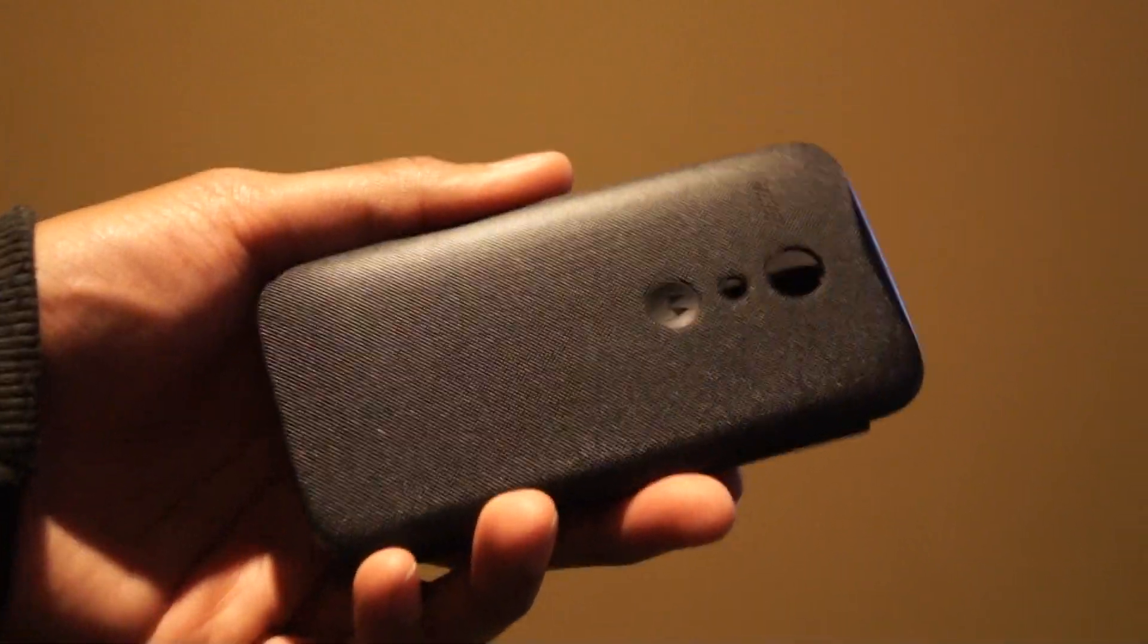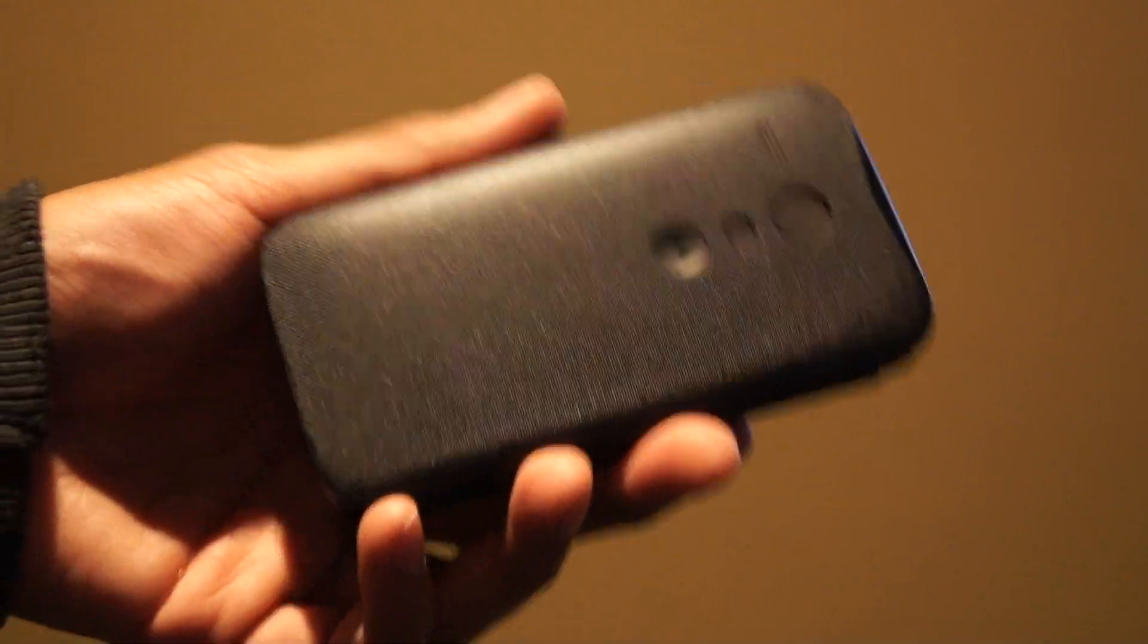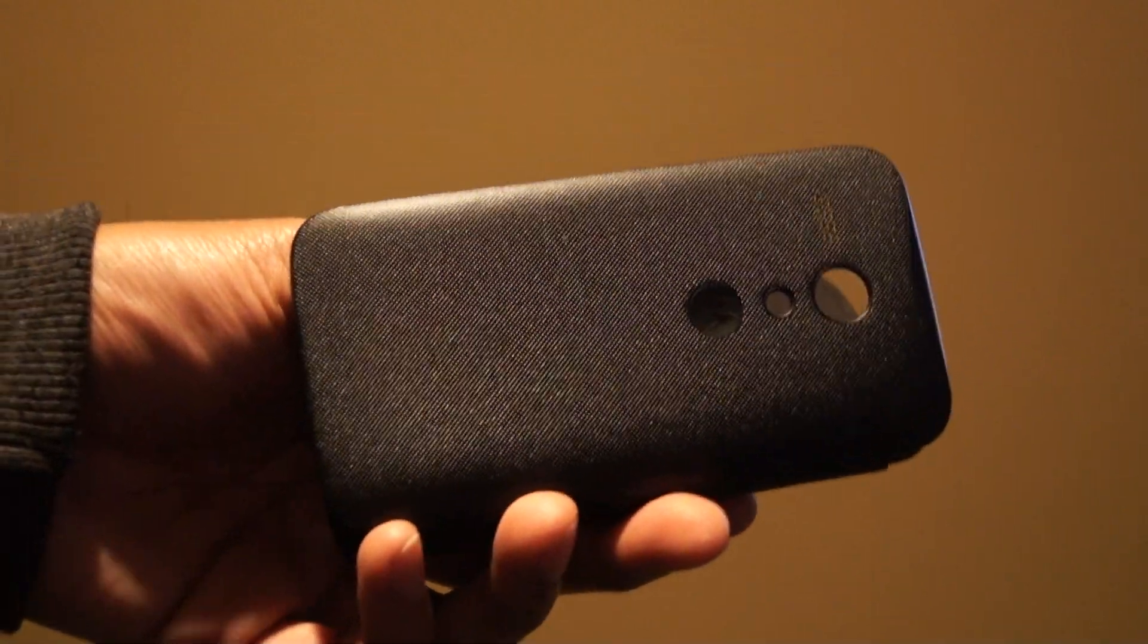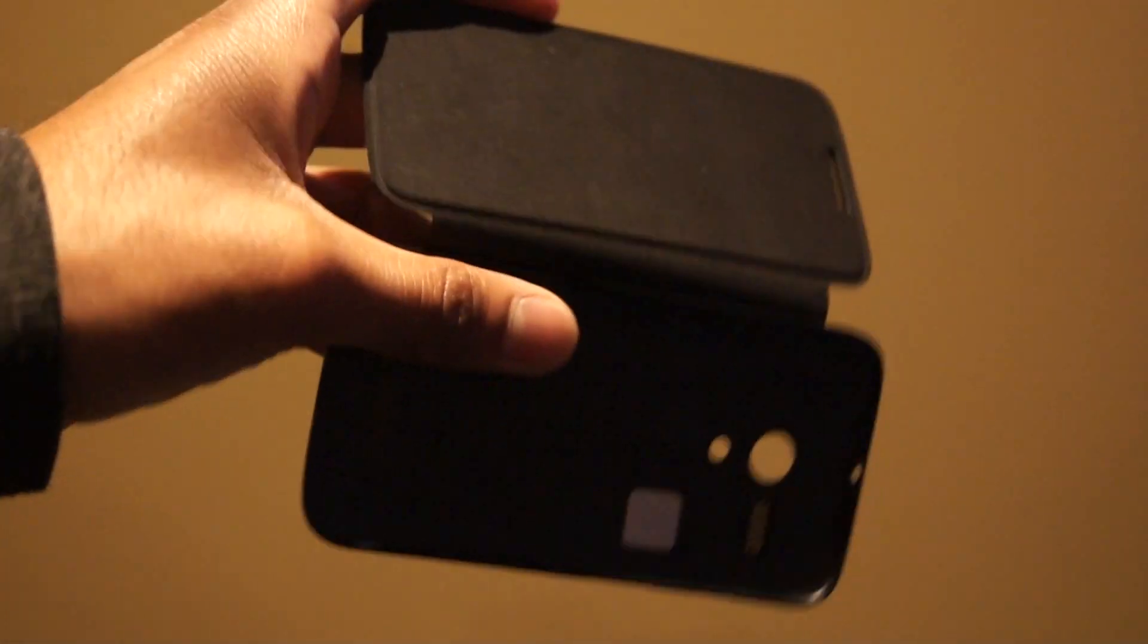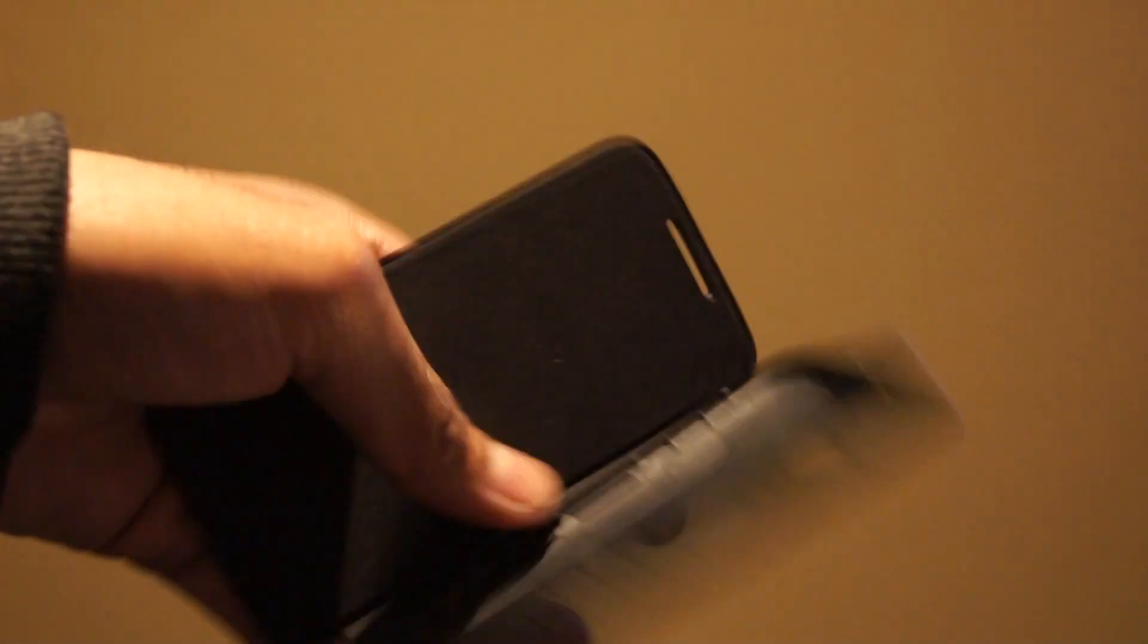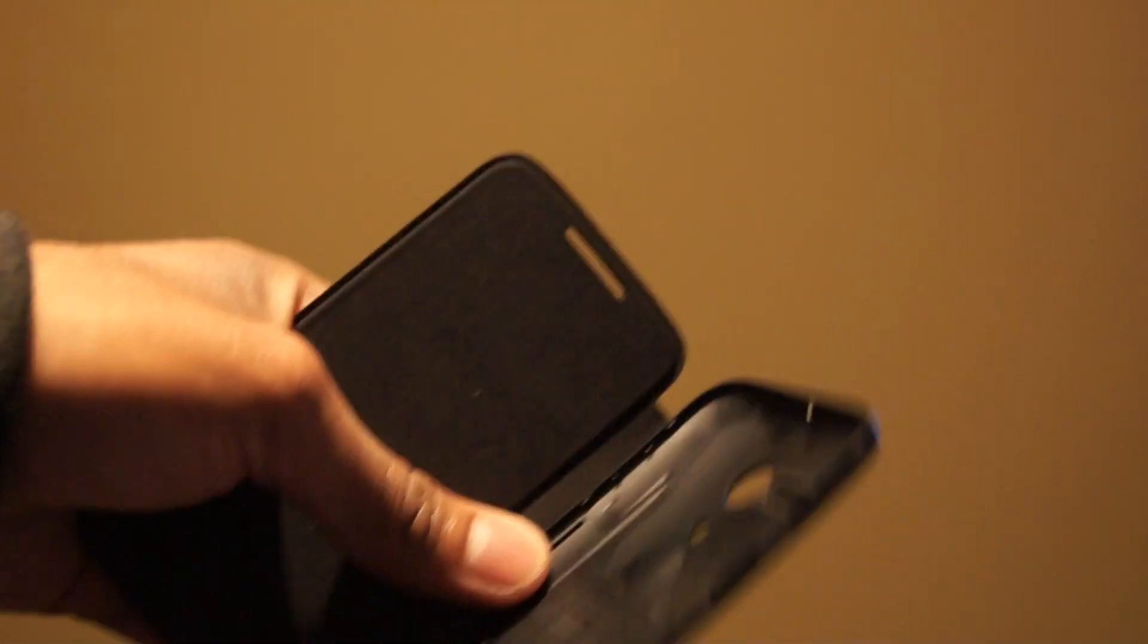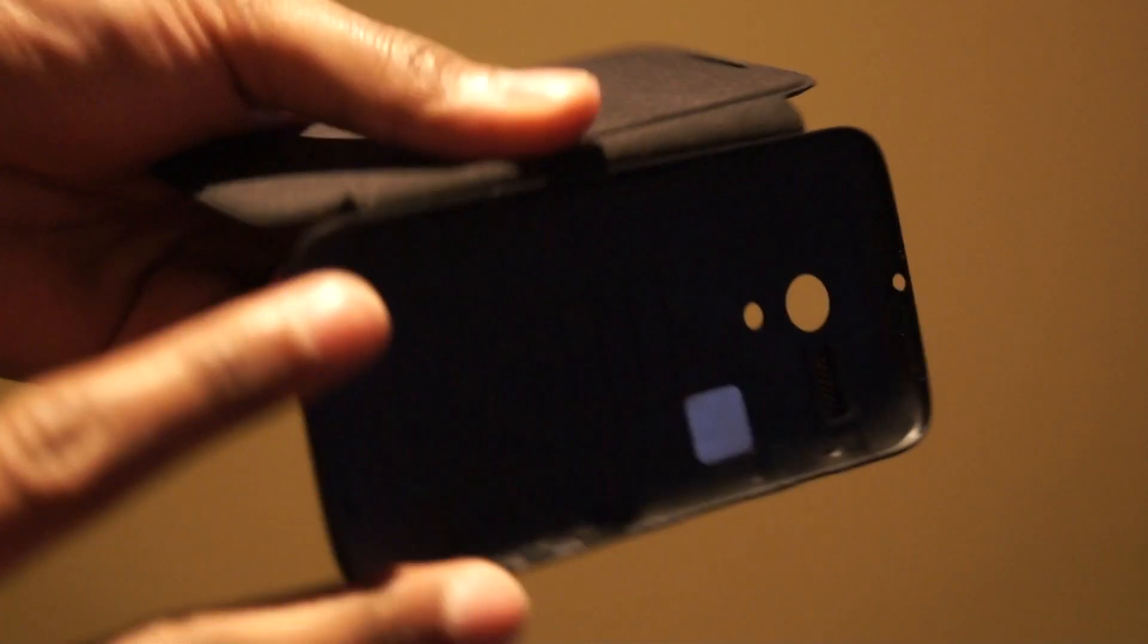Hi there, I'm Himesh and today I'm going to be taking a look at the official flip case for the Motorola Moto G. Now as you can see, this case will have to replace the back cover.